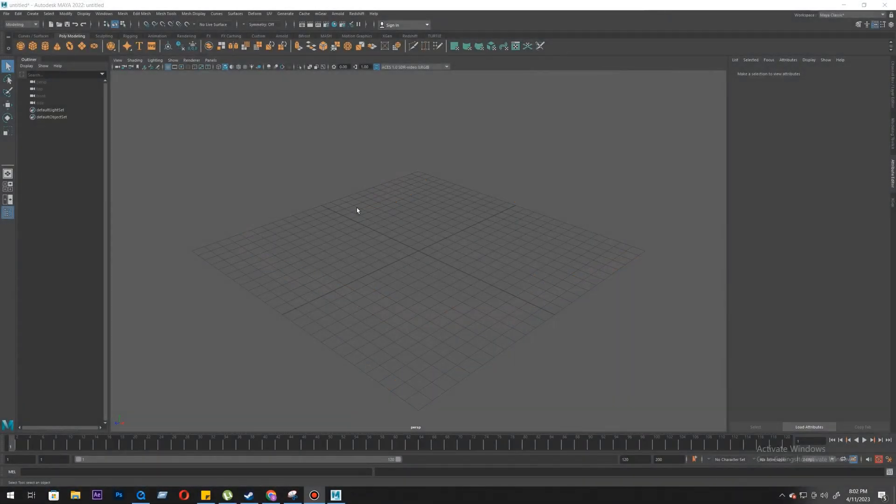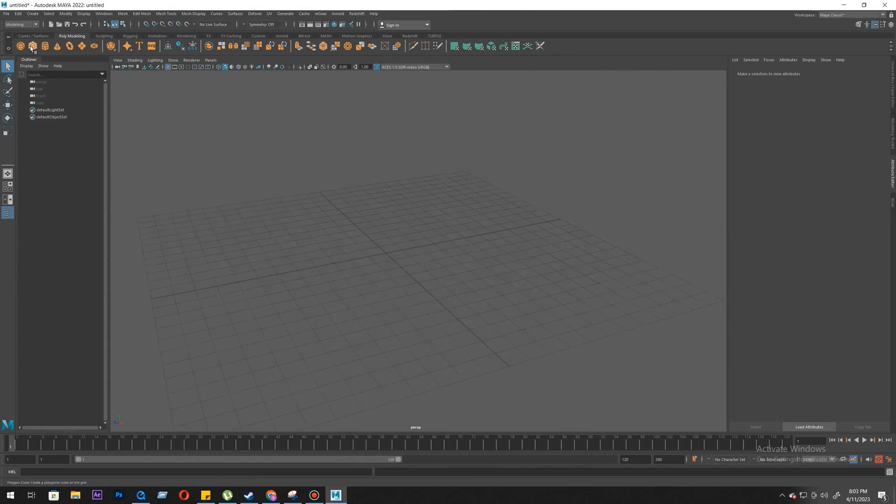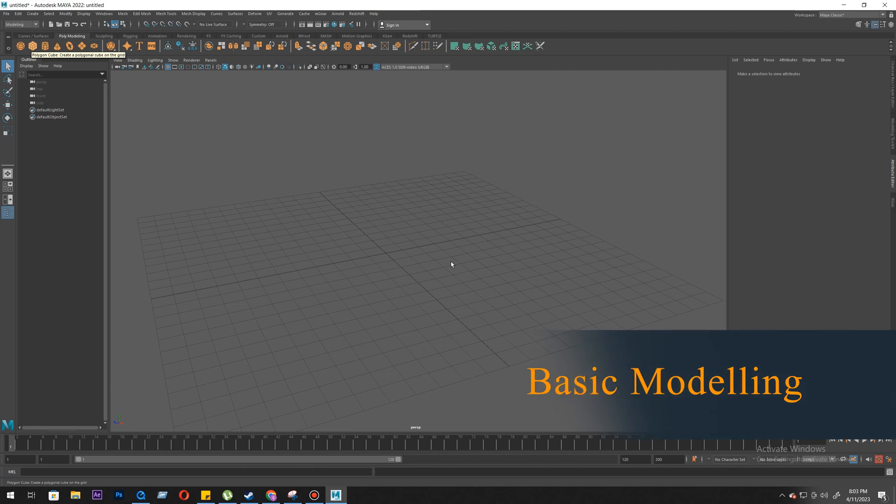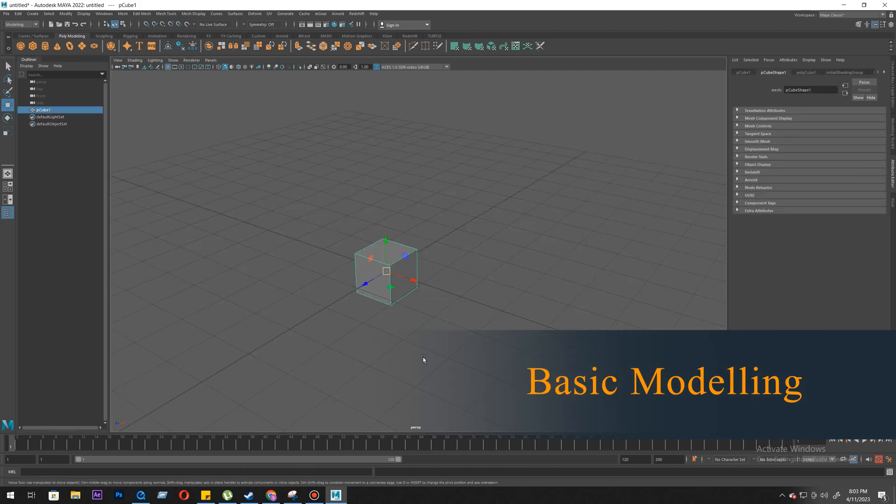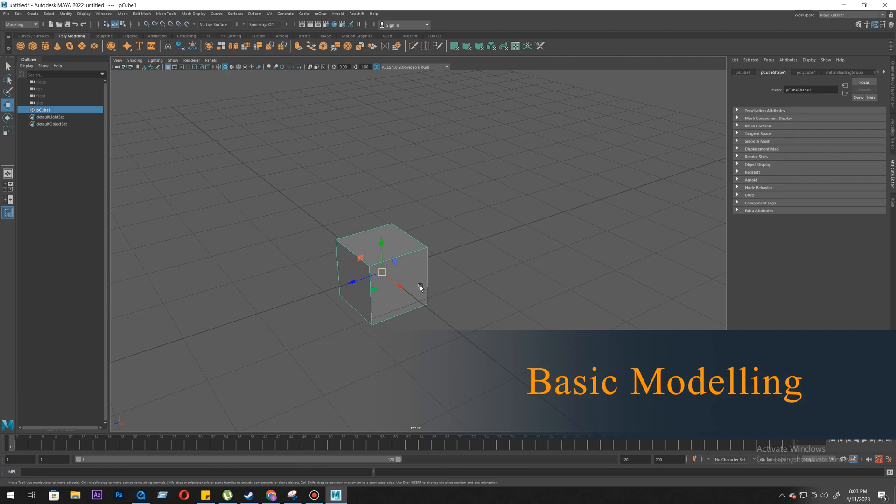Hello, this is SRJ. Welcome back to another tutorial. We are going to talk about some modeling components of modeling, editing models. Okay, so this is your cube.